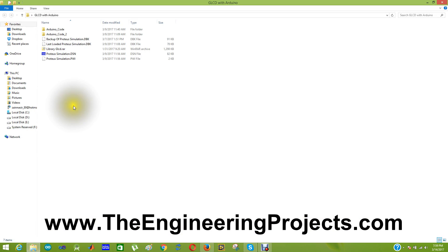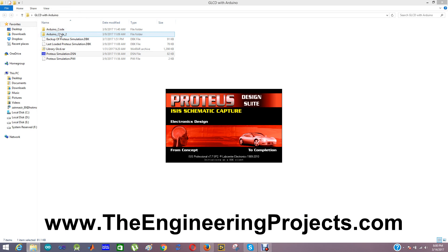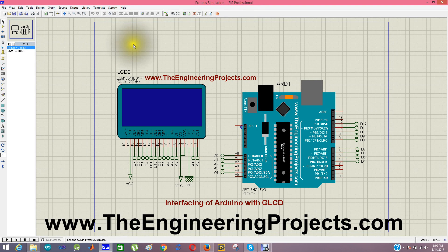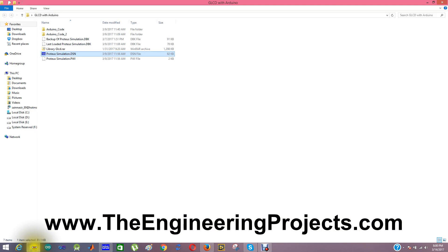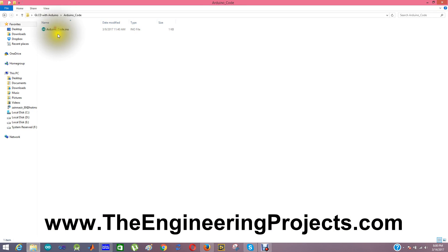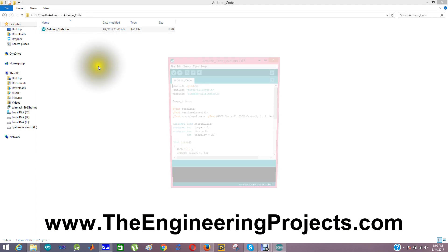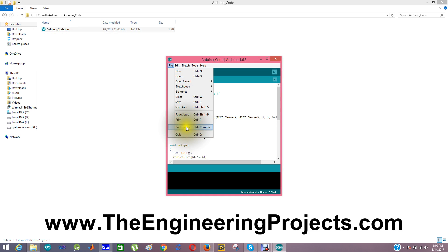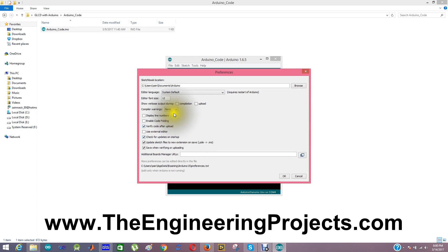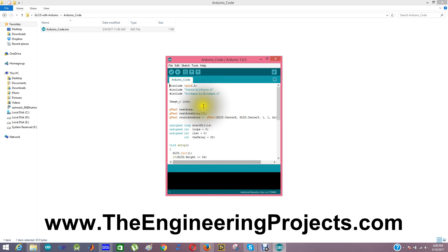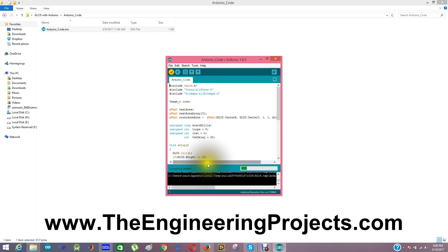When you download it you will get a folder like this. Here is our Proteus simulation and here are the two Arduino codes which I have used in this simulation. First of all I am going to run the first Arduino code. We are going to extract our hex file for this Arduino code. As you already know, in order to get this hex file we have to click compilation in the preferences. Click OK. Now I am going to compile this code and we will get our link to the hex file.